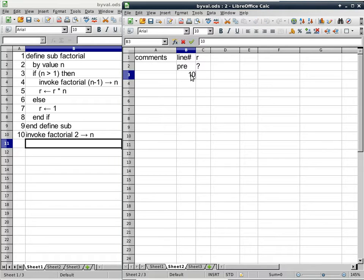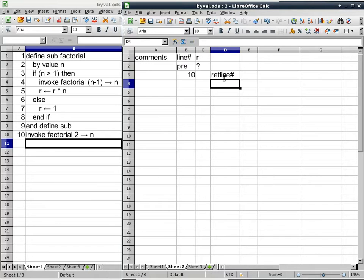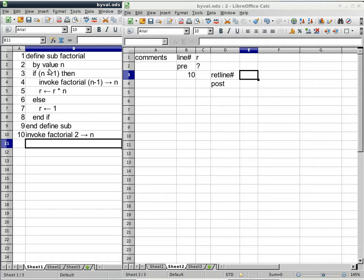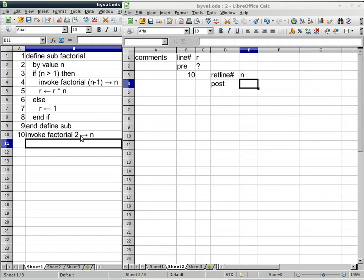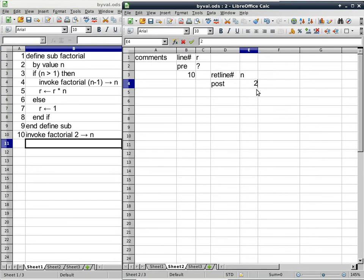So once again, line 10 is the only line that is outside of the definition of a subroutine. Because we're invoking a subroutine, we have to allocate a column for the return line number — in this case the next line is post. And because it also has a by-value parameter, we also have to allocate a column for N. The important part is, the initial value of N is no longer unknown — that would be the case for a local variable. N, as a by-value parameter, has its initial value specified by the invoke statement. In this case, the invoke statement on line 10 says the value of 2 should become the initial value of parameter N. So that's why column E starts with the value of 2.